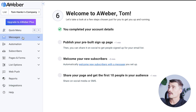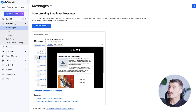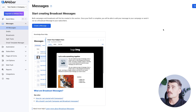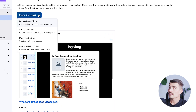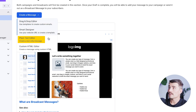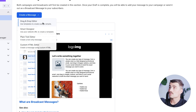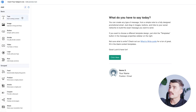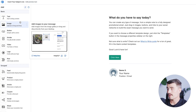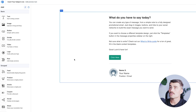Let's start by clicking on messages. This is where we can start creating broadcast messages or our newsletter. To start creating a message, click on one of the two 'create a message' buttons. From there, you can use the drag and drop editor, the smart designer, the plain text editor, or the custom HTML editor. Let's take a look at the drag and drop editor. On the left-hand side, we have a list of all the different elements that we can add to our broadcast or newsletter message.